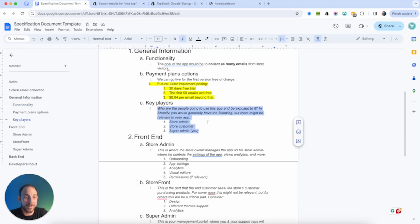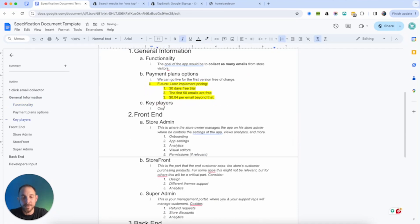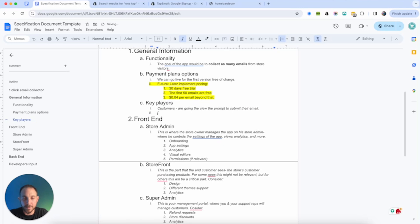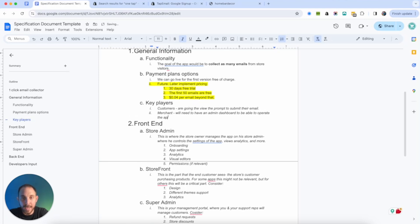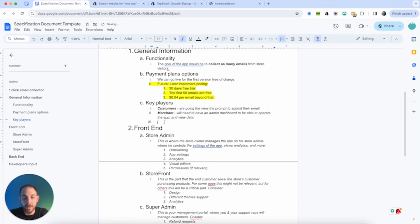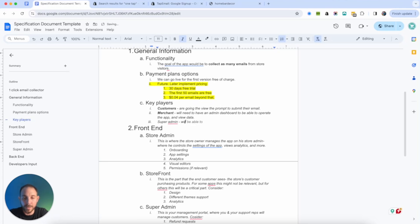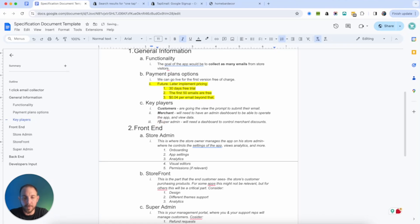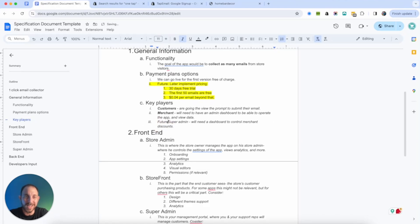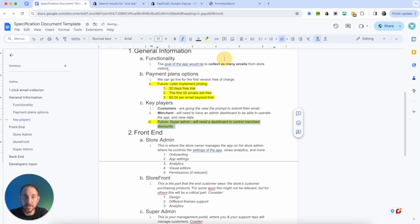So if we do this, we're already winning over the competition. We have a 30 days free trial, which they don't offer. We have first 50 emails for free and then we have like 20% cheaper price. Again, this is something you can definitely play with in the future. I'm going to also highlight future. Everything that is in the future, I'm just going to highlight so they will know it's not something they need to plan for the first version, the developers. So when I get an offer for building this, then it's going to be within the game.